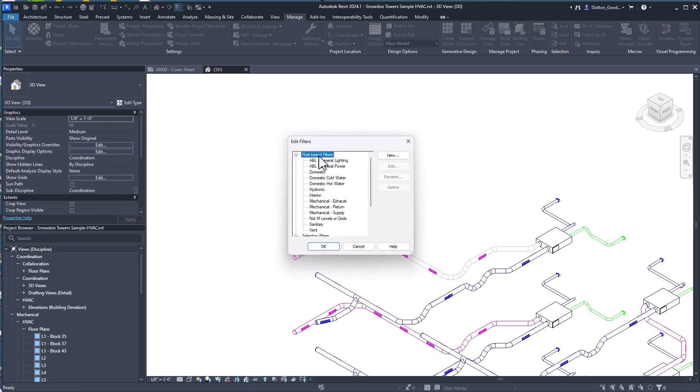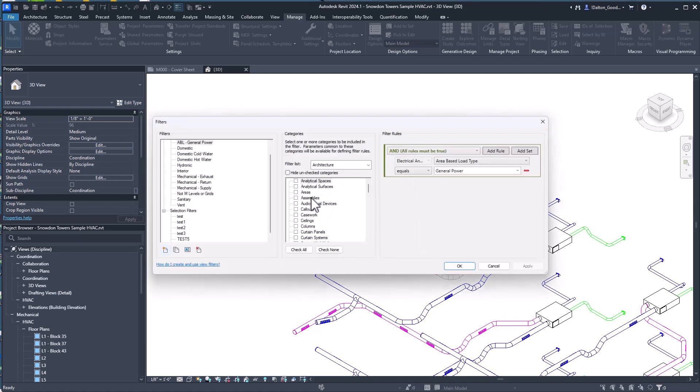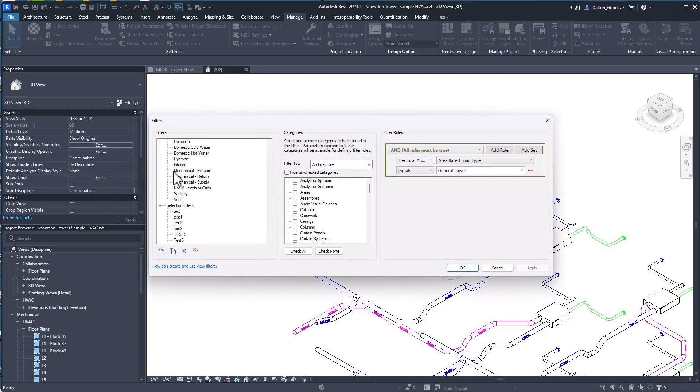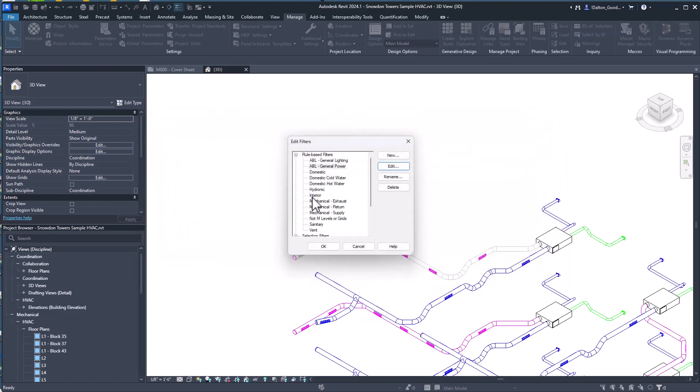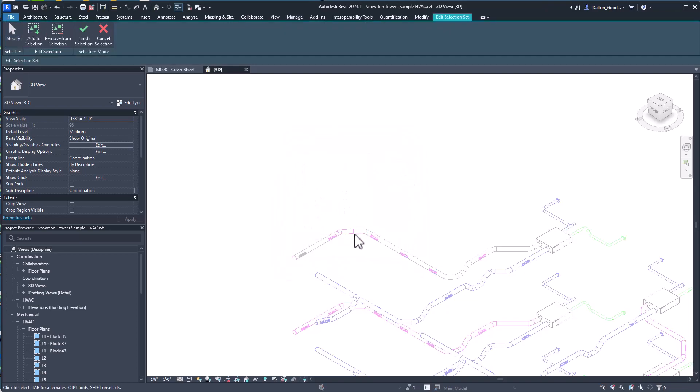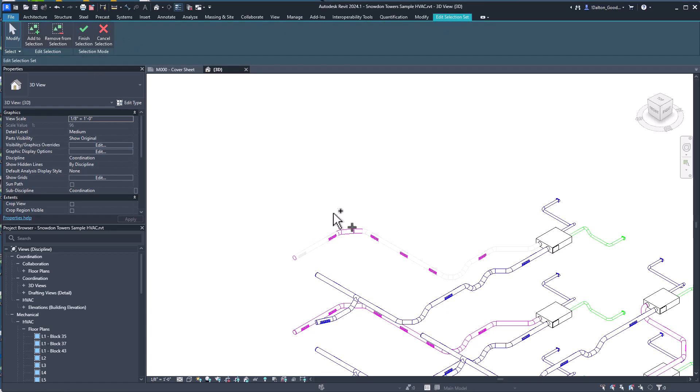So anyways, that's selection sets, they're right there. You can like I said load them in, you can also modify different ones. You can see here we've got the rule based ones, if you edit those that's going to take you to your filter settings. And then our selection filters are the static ones that we do ourselves. You click edit for that, it wants you to add or remove elements.